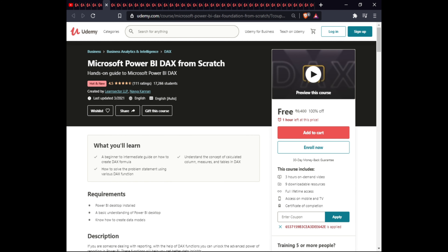The next course is Microsoft Power BI DAX From Scratch. In this course you will learn from beginner to intermediate how to create DAX formulas, understand calculated columns, measures, and tables, and how to solve problems using various text functions. This course is $3, with full lifetime access on mobile and TV and a certificate.